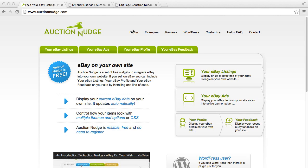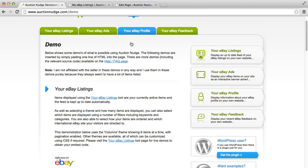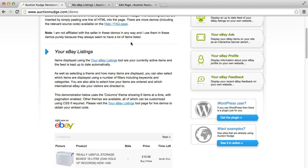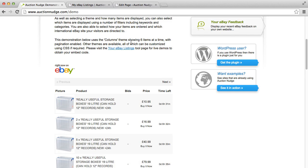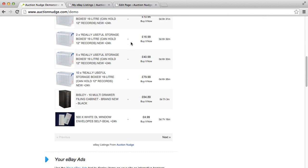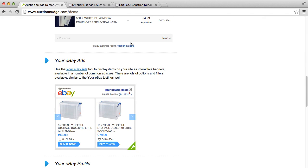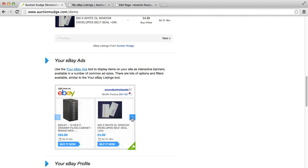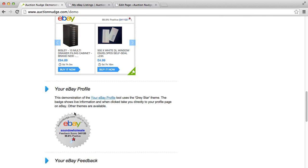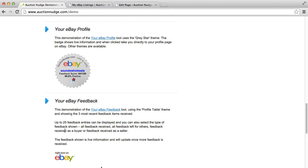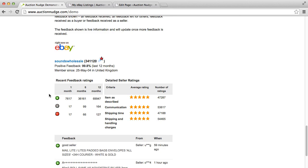If we go to auctionnudge.com and click demo, we can have a quick look at the kind of information we're going to be adding to our page. We've got our eBay listings, we've got our eBay ads which are interactive item banners, our eBay profile badge and our eBay feedback.